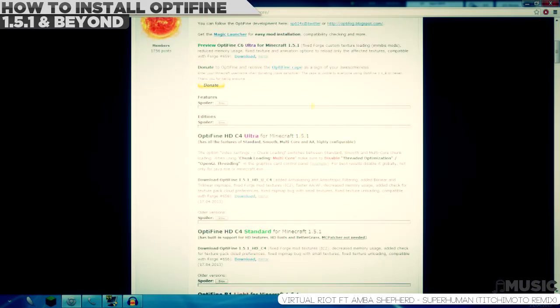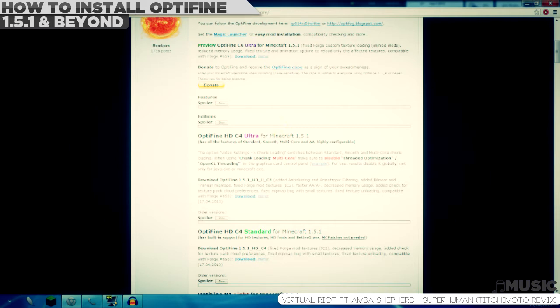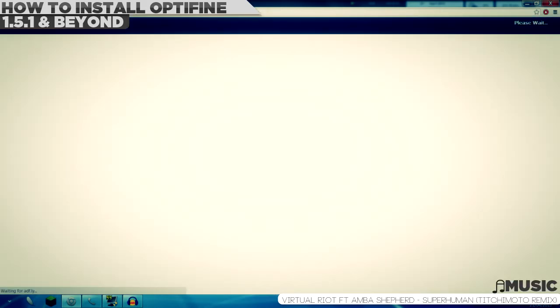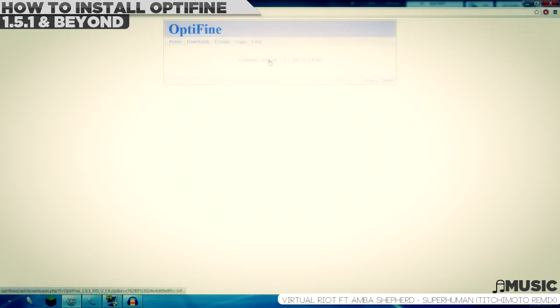Now, because my laptop is a gaming laptop, I'm going to get Ultra. So just download it. Wait for the Adfly link, and then click download.